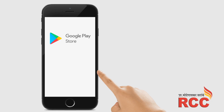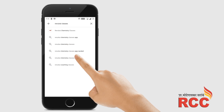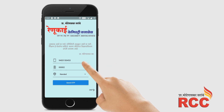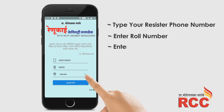Steps for online exam in RenuKai Chemistry Classes app are as follows. Download the app through the Play Store by searching 'RenuKai Chemistry Classes App'. Then open the app and type your registered parent mobile number and your roll number.